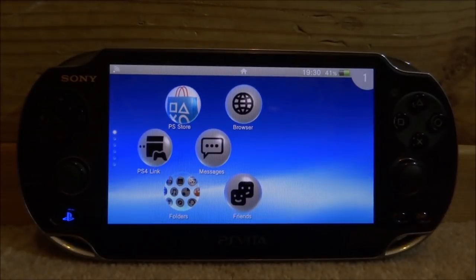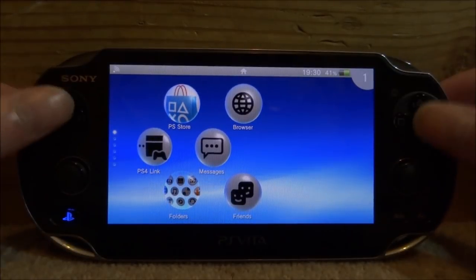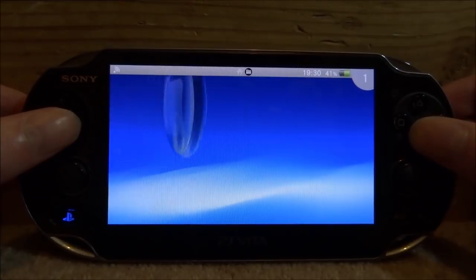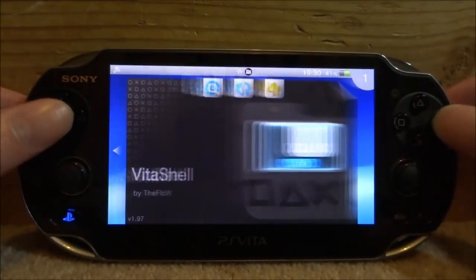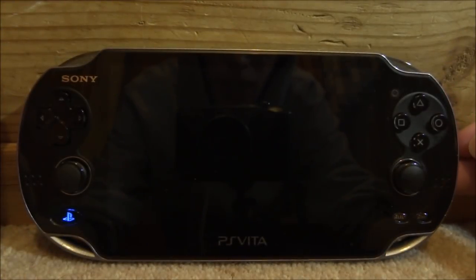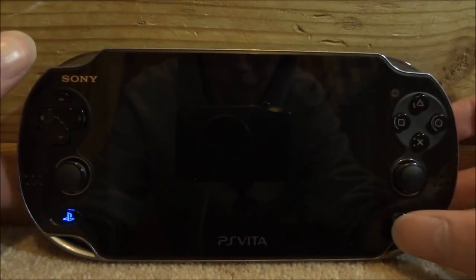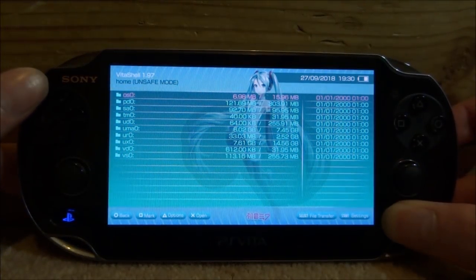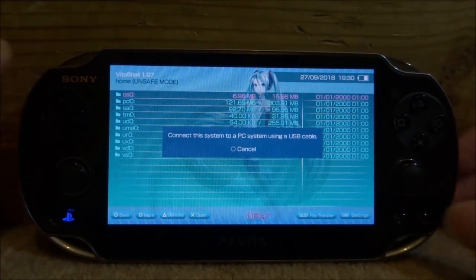So what you guys want to do first is just go ahead and open up VitaShell. Once VitaShell loads, press Select, connect your PS Vita to your PC, and then I will show you guys what to do next.